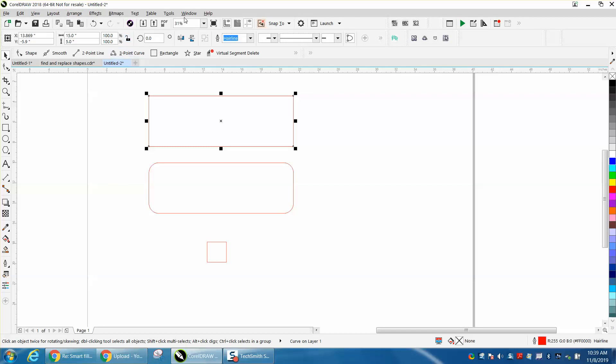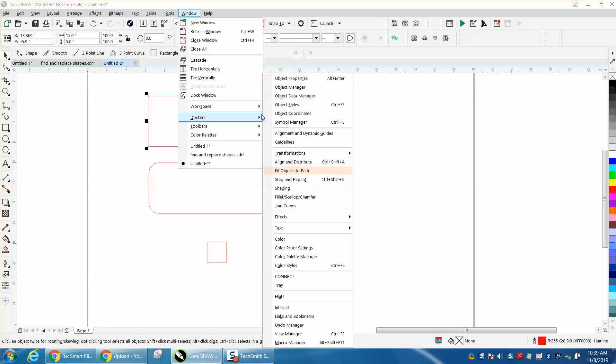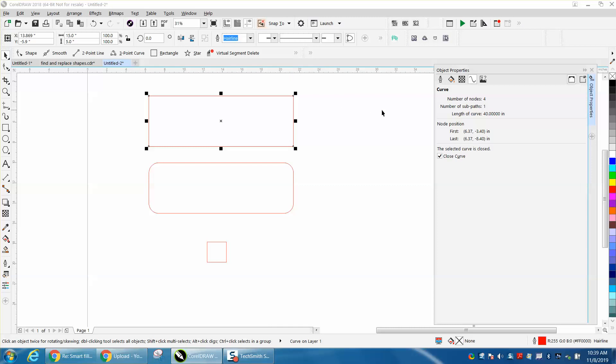Then you can open your Windows Dockers, Object Properties, and right here you have a curve. I've already got it selected, so we have 40 inches.